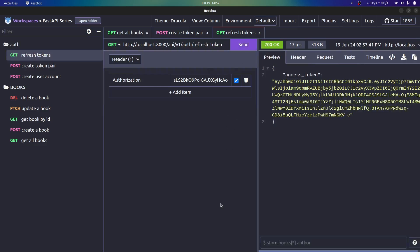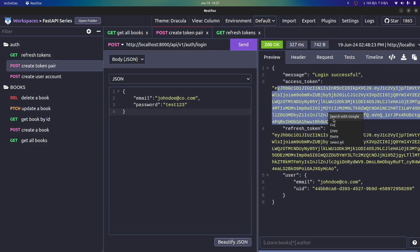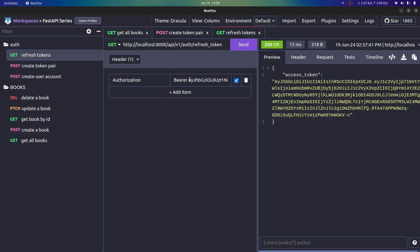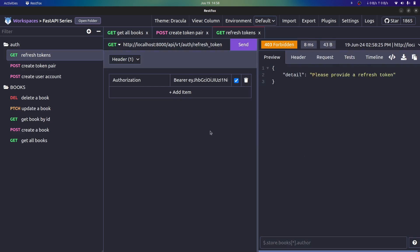Going back to RestFox, making the request, we now see that our new access token has been created when we provide a valid refresh token. If we use an access token instead, it won't work because we require a refresh token. Providing our refresh token and sending, we see it works as expected. That's how we generate new tokens or renew a user session using a refresh token. If you've enjoyed this video, please leave a like — it helps these videos get into the algorithm. Thanks for watching, see you in the next video.